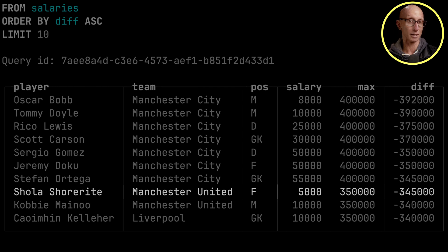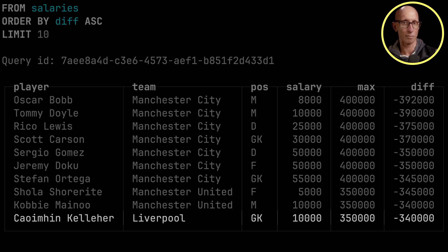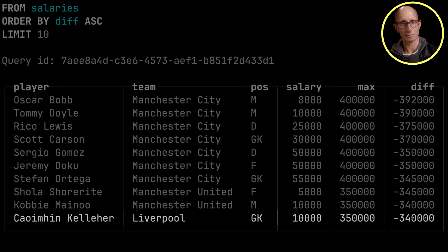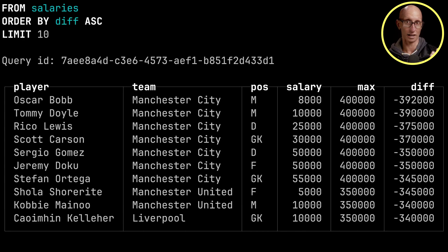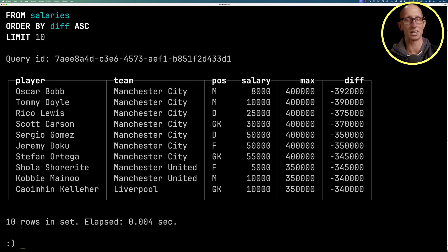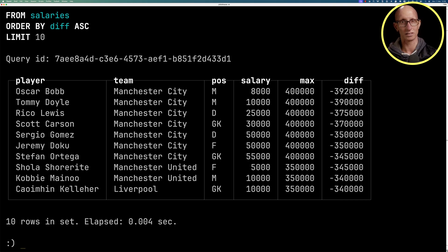And then if we come down a couple more rows, we can see Kelleher for Liverpool earns £10,000. And the maximum for Liverpool is £350,000. So a gap of £340,000.